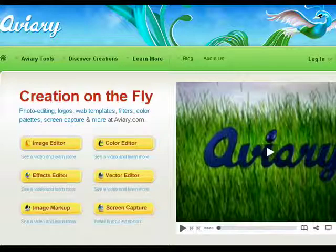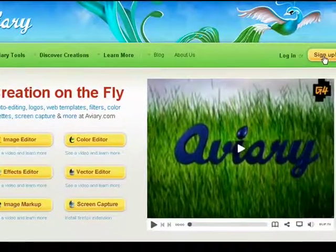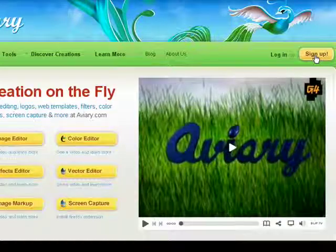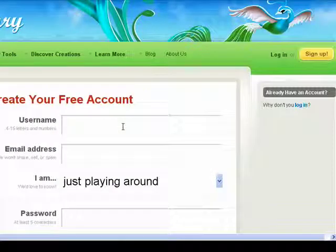So, we're here at the Aviary home page. Click sign up. Now, you can create your free account — put in a username.